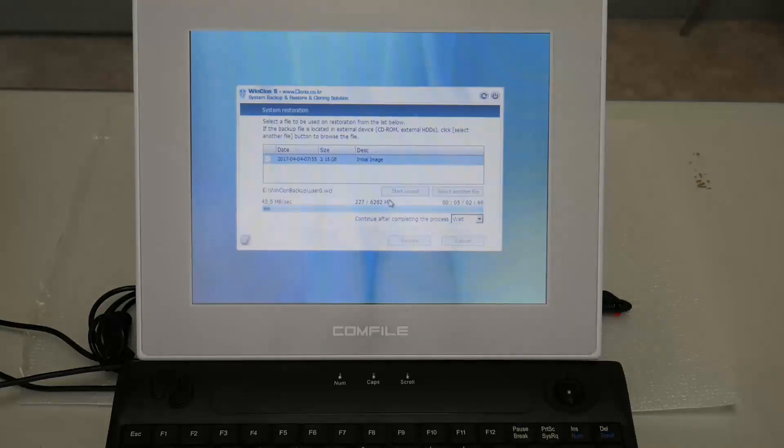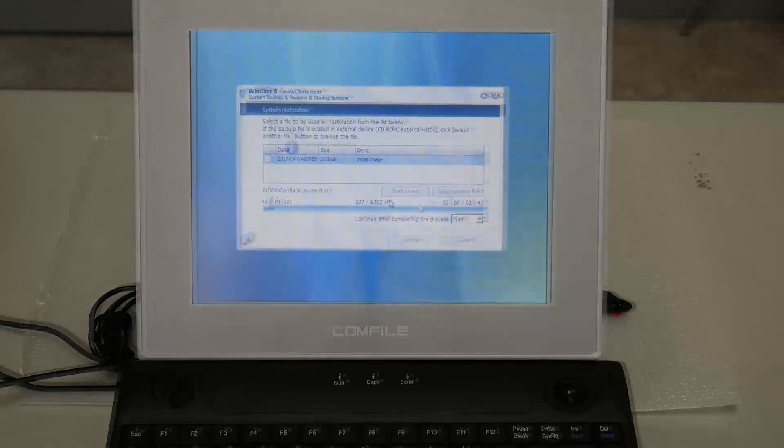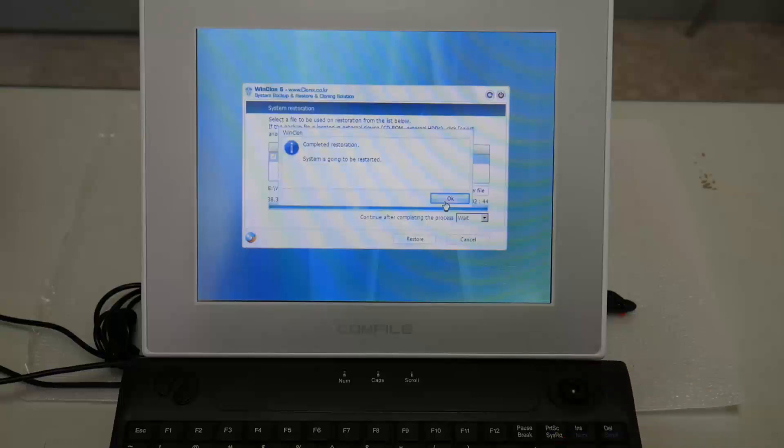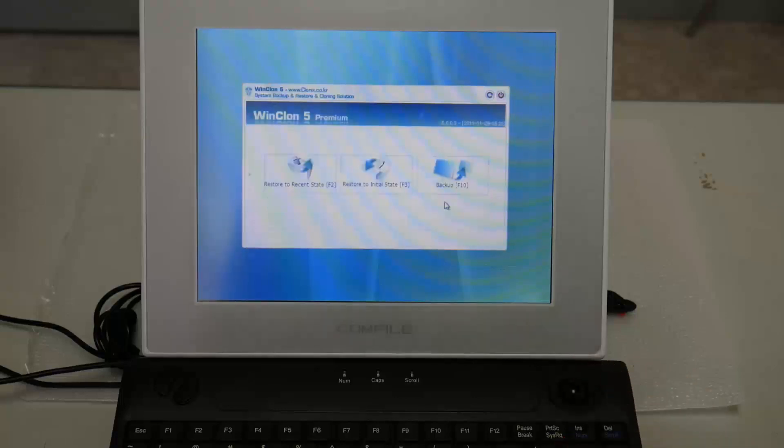After several minutes, the restoration will finish and prompt to restart the PC. Press OK or the Enter key on the keyboard to continue.